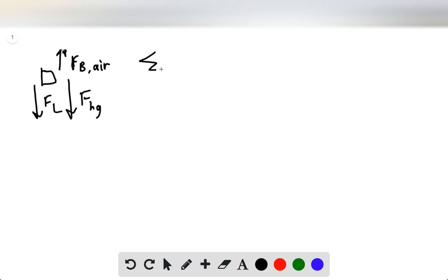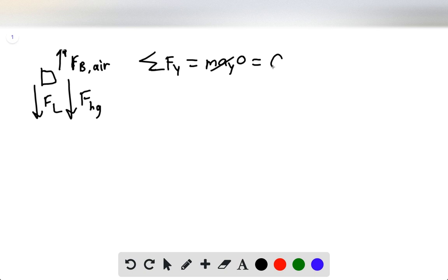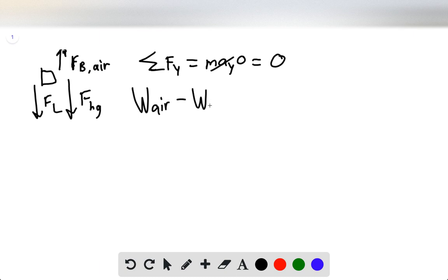We have to realize that the sum of forces in the y-direction must equal zero, because we're not trying to go up or down — we're simply trying to stay suspended within the air. So we can redefine these variables and say that the weight of the air minus the weight of the heated gas minus the weight of the total load must equal zero.